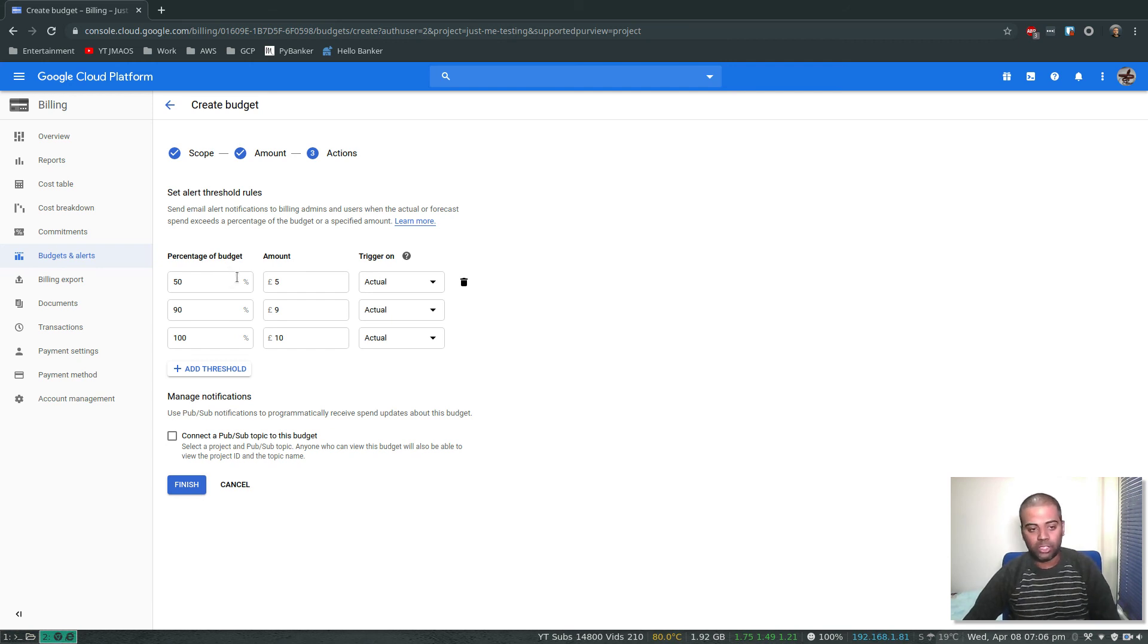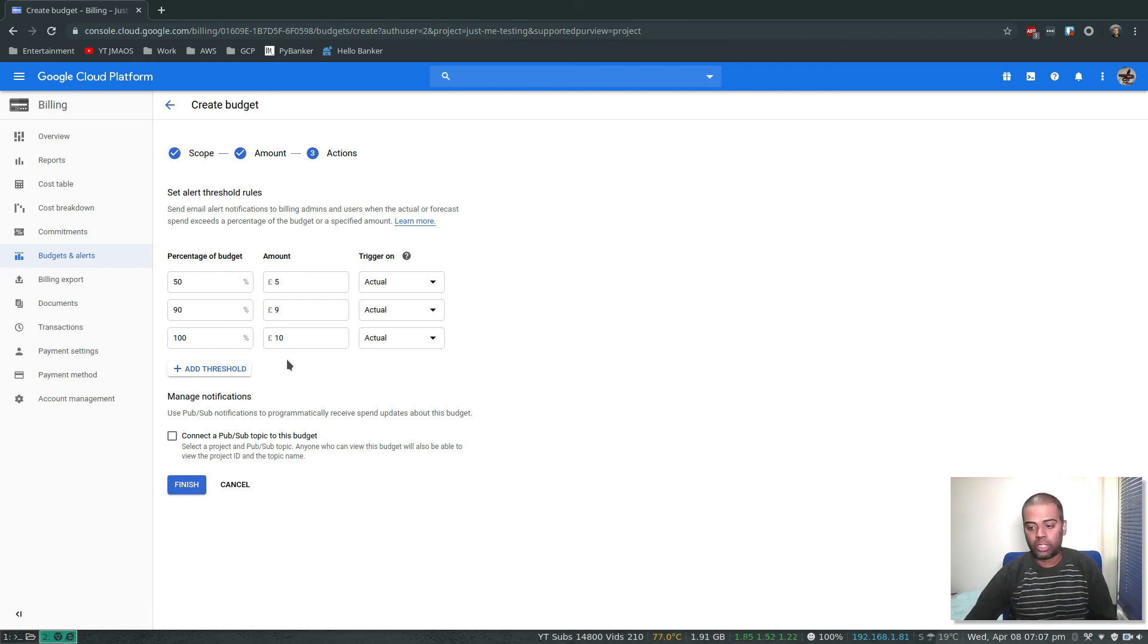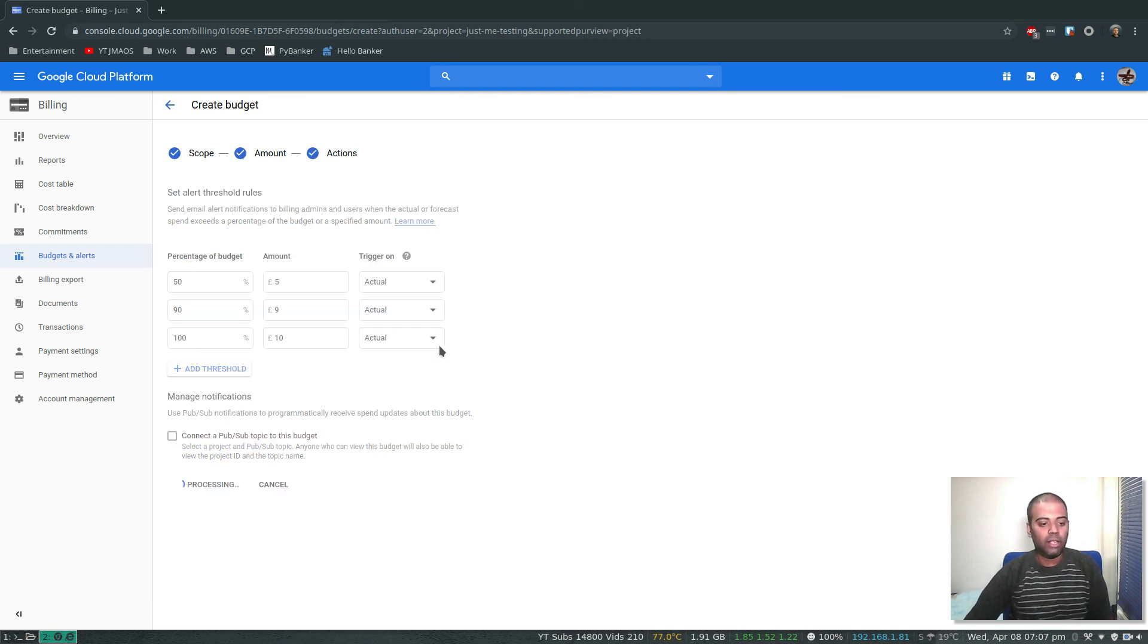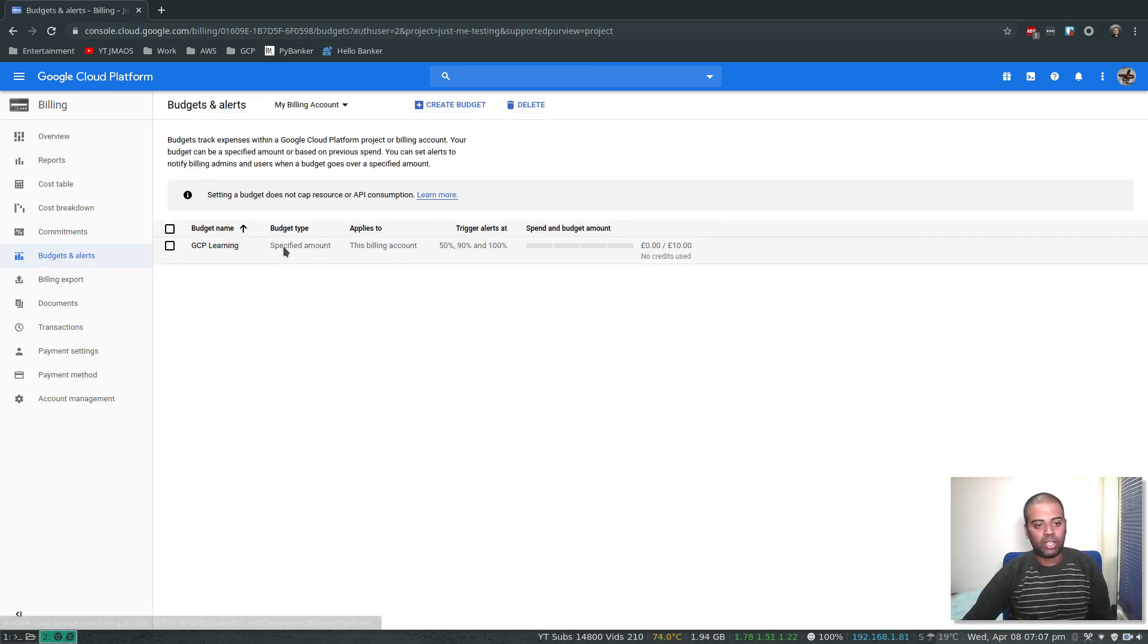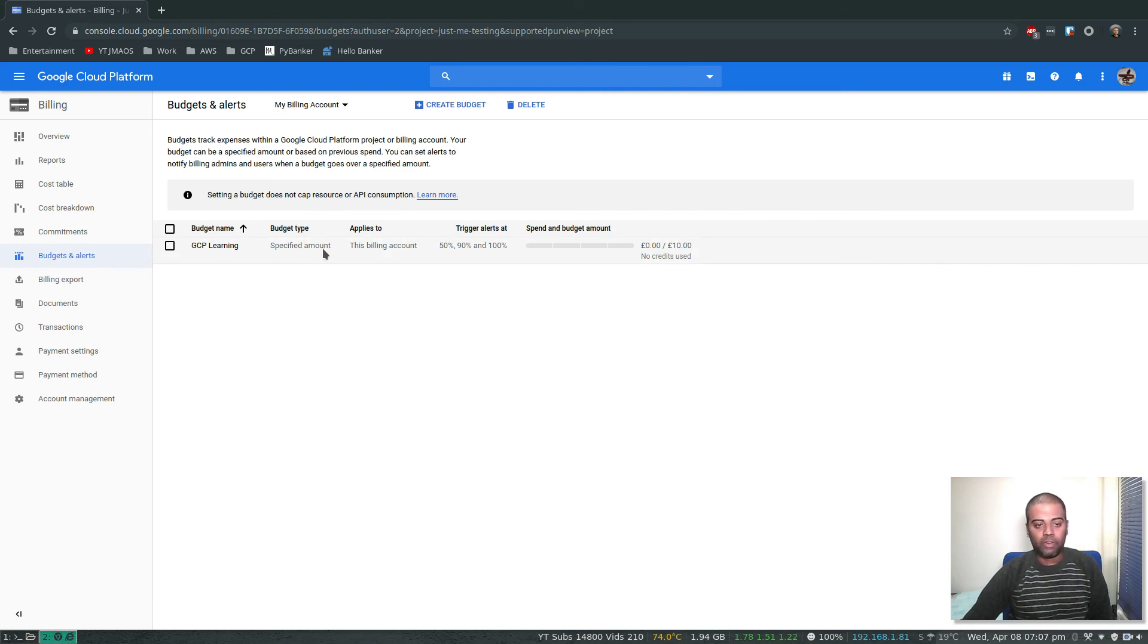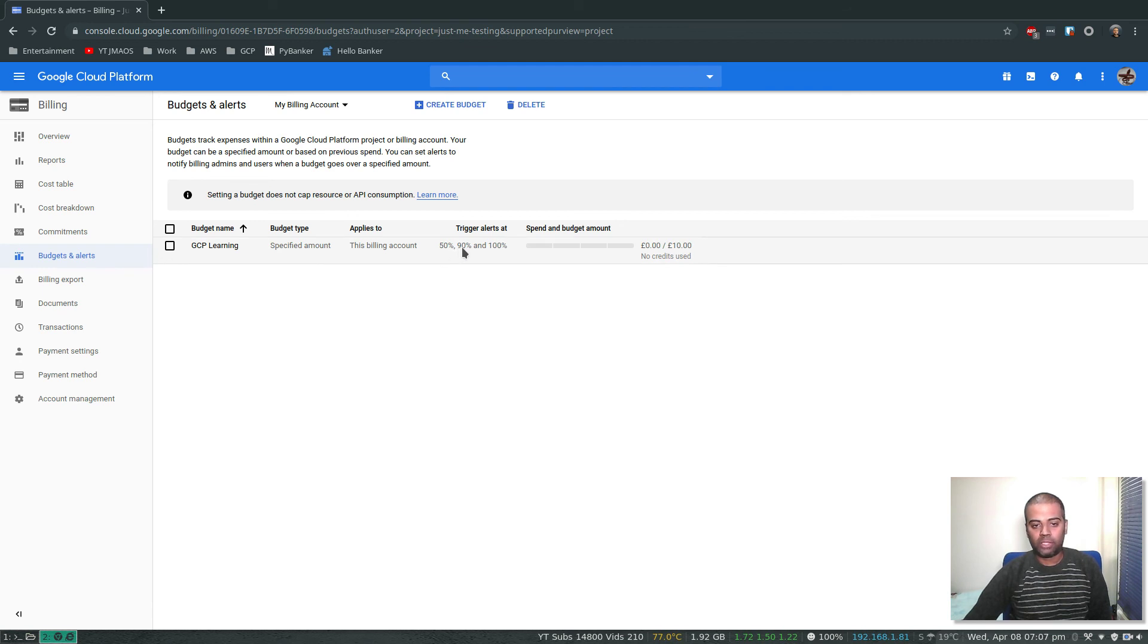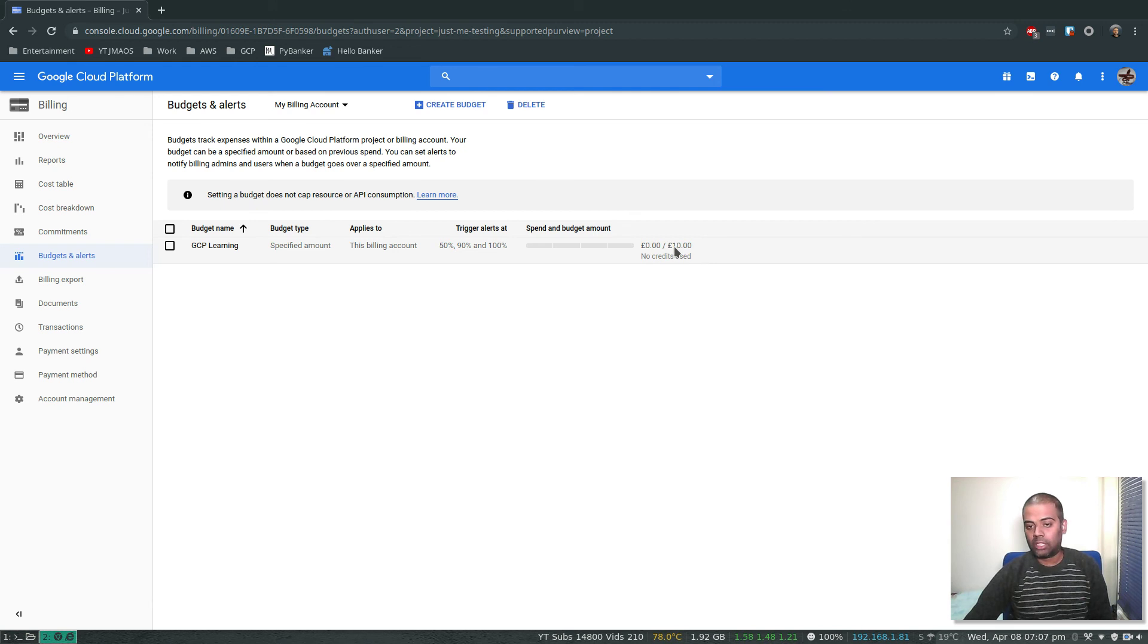And budgets and alerts, that's there. Budget type is specified amount, applies to this billing account, trigger alerts at 50 percent, 90 percent, 100 percent. You can see here you've set the threshold to be 10 pounds. We are not using any at the moment, and you can see the bars here.